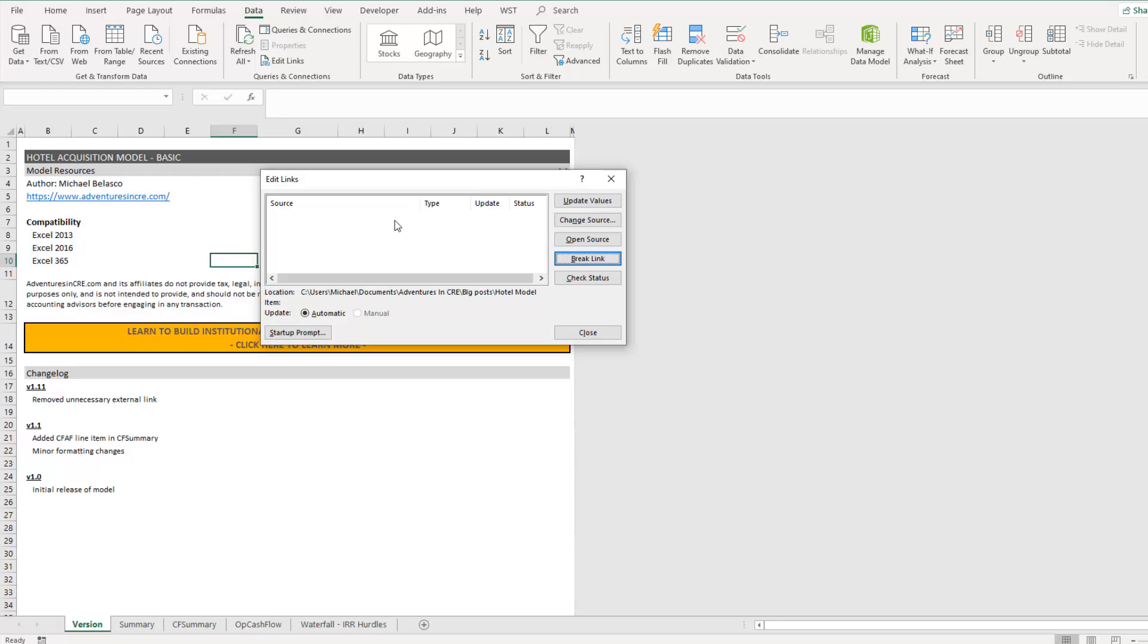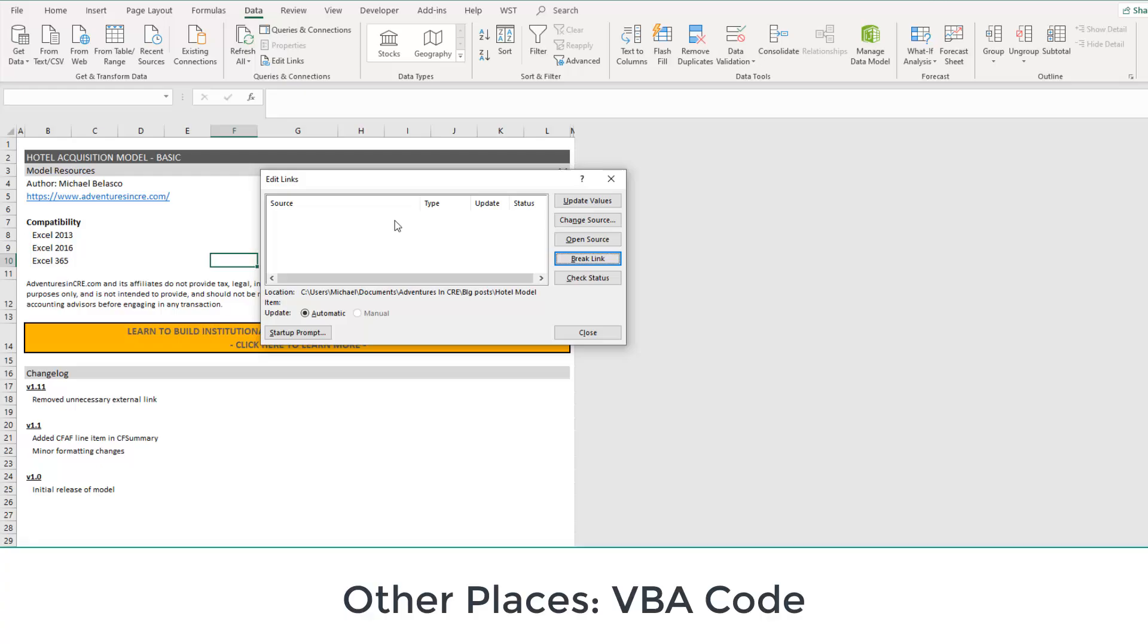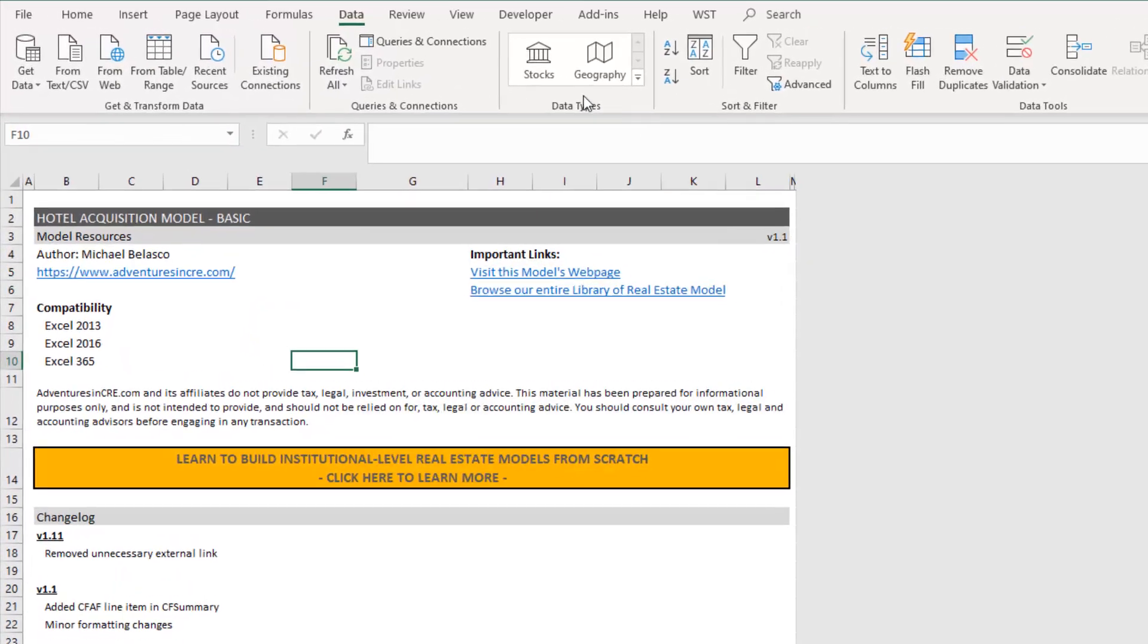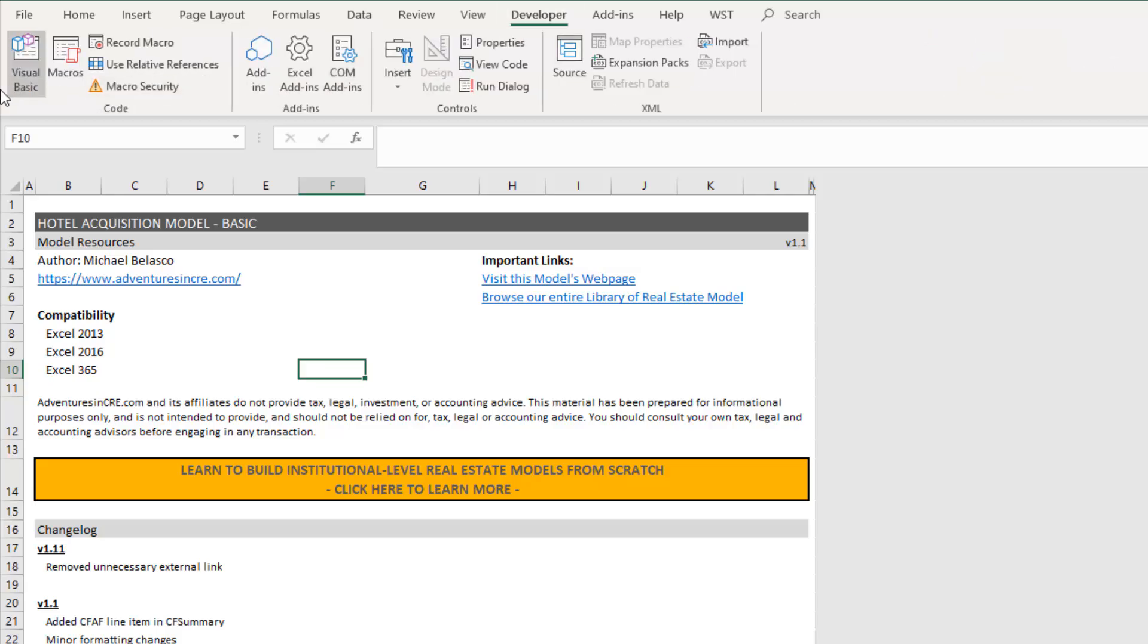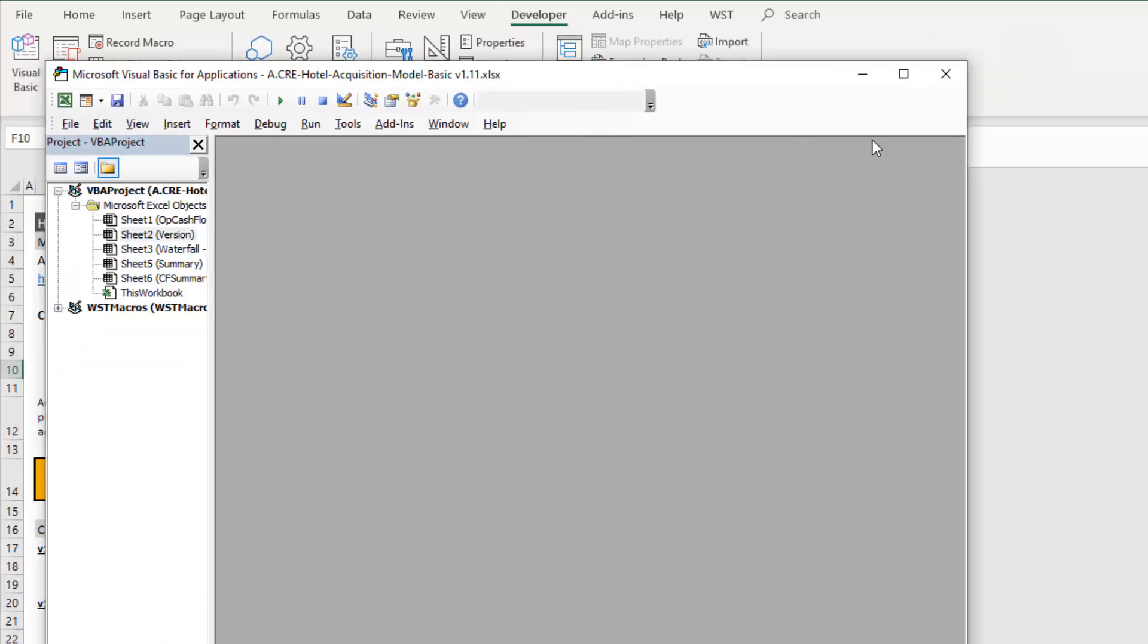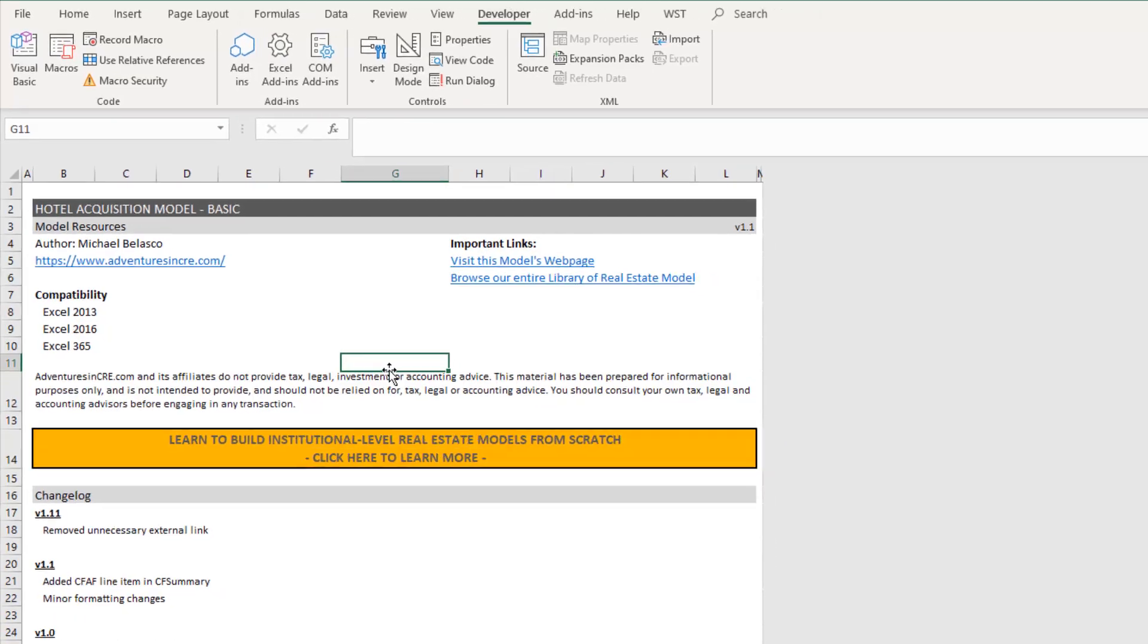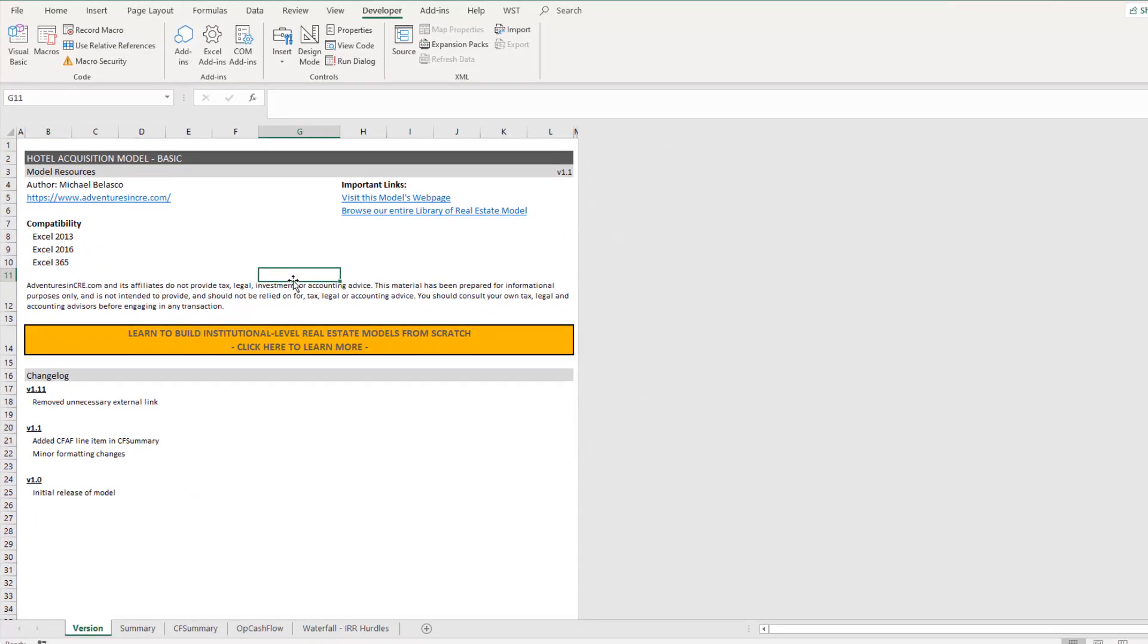Now I should mention that occasionally, if you're dealing with a macro enabled workbook, you'll run into links within a macro that has to be cleaned up. And then you got to go into the VBA code, developer, visual basic, and dig through those. Those are much more difficult to find because it involves going line by line through code.